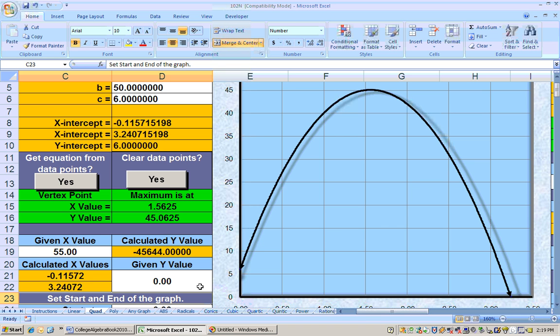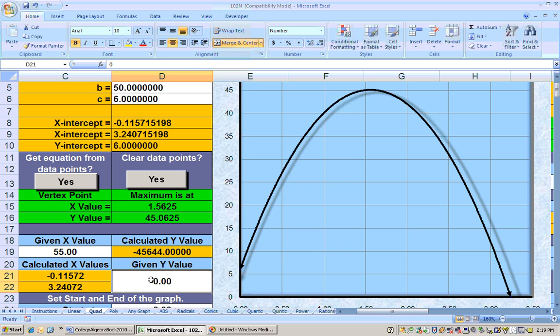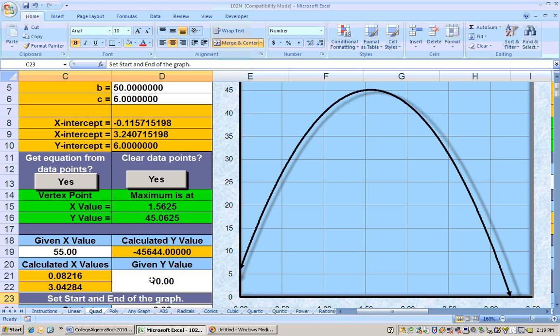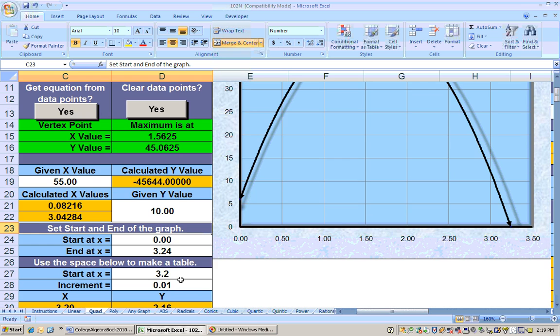When will the ball be, let's say, 10 feet high? The ball is going to be 10 feet high at two different times. We get both by typing in 10 for your y. It will be 10 feet high in 0.08 seconds and also in 3.04 seconds. That's pretty much how you do everything.